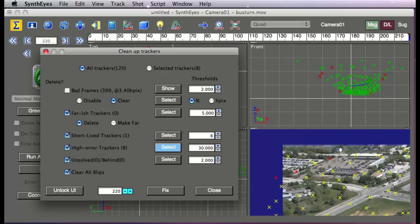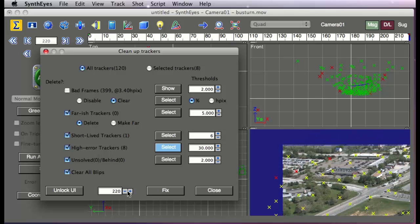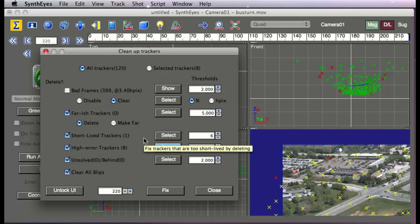You can also scrub through the shot all the time without having to unlock because there's a special frame spinner there all the time.